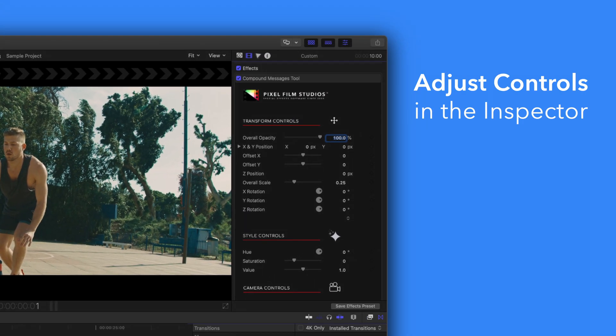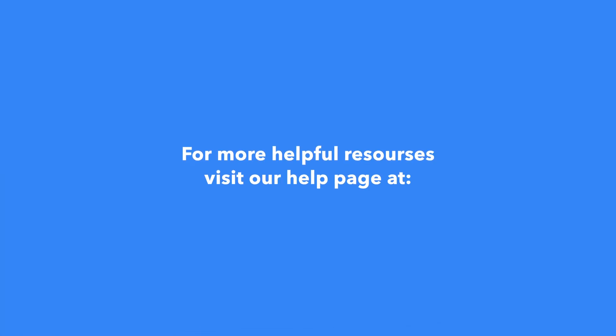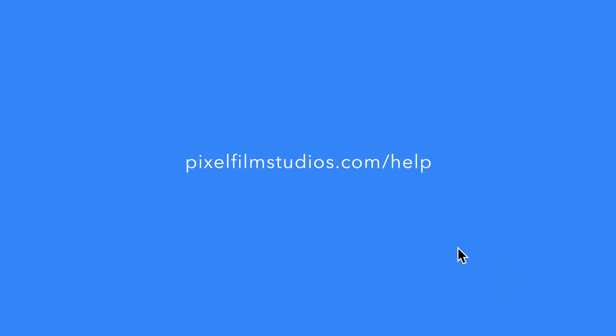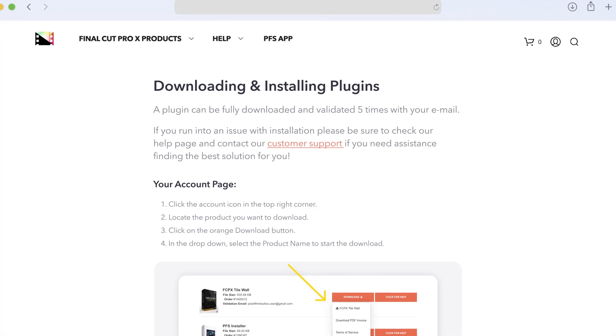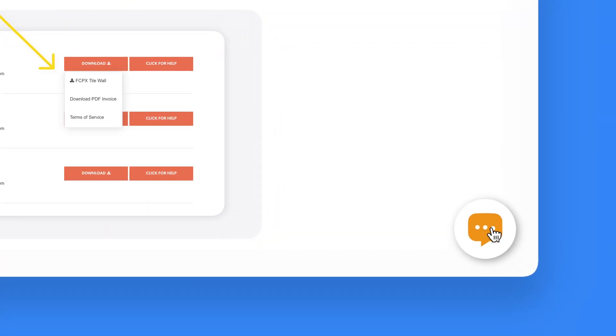There you have it. If you'd like to dive even deeper, stay tuned for our controls guide video where we'll show you how every control and preset works. You can always check out our help page at pixelfilmstudios.com/help where you can find tons of helpful guides. And if you're really stuck, you can always contact our customer support chat. That's it for this video — we'll see you in the next one.